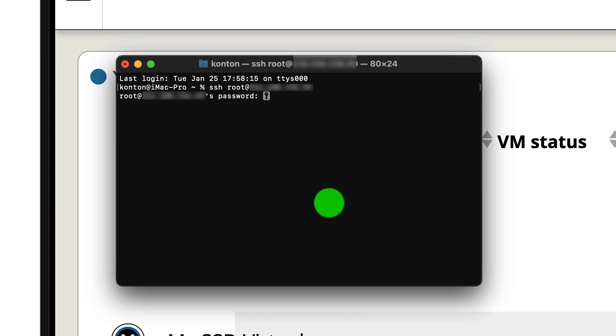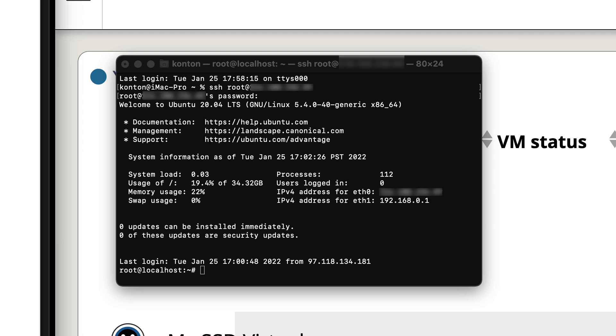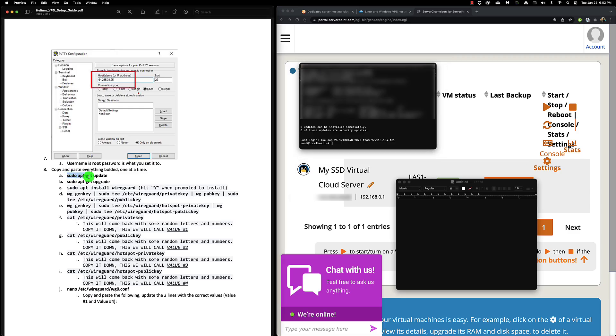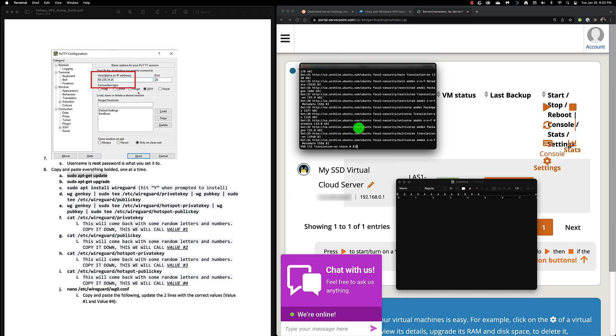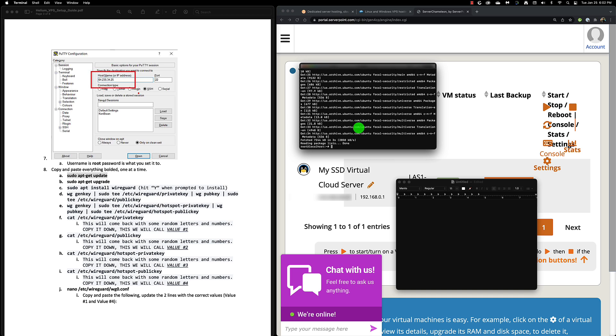You can use PuTTY just like it stated in the documentation, but because I am on a Mac I'm just going to use my terminal to SSH in. From here we can just start copying and pasting the information starting at number eight. We're going to first do the sudo apt-get update.